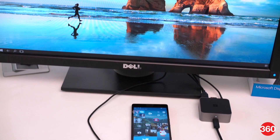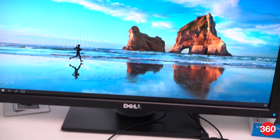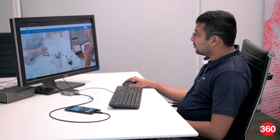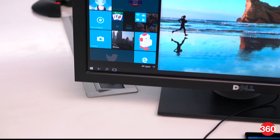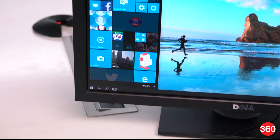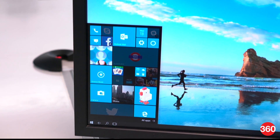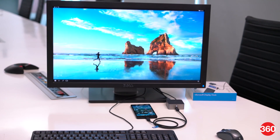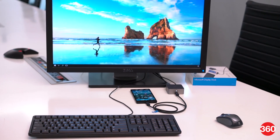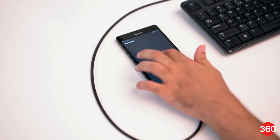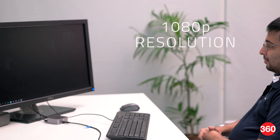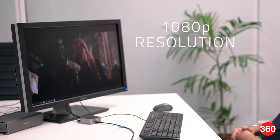Once connected, your phone's display will be extended onto the monitor, which will look very similar to your Windows 10 desktop. Your phone's network and battery status shows up in the corner, while the Start menu is a clone of all the tiles on your phone. You can optionally connect a keyboard and mouse for a desktop-like feel, or simply use your phone as a touchpad. The output resolution is 1080p, and you can also choose to clone your display if needed.